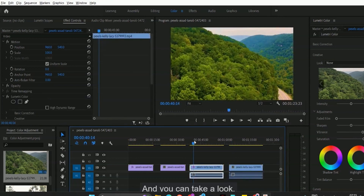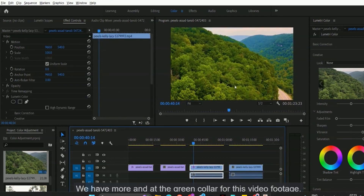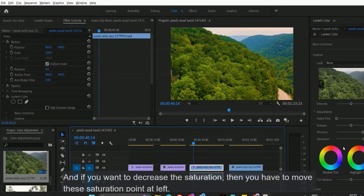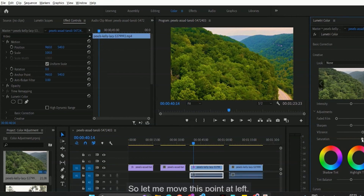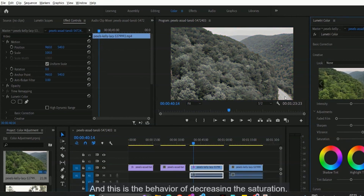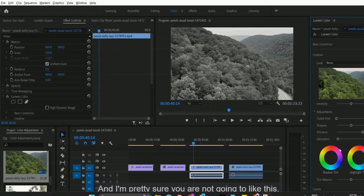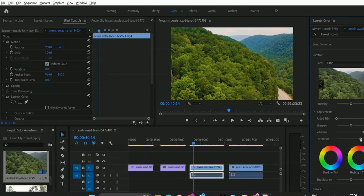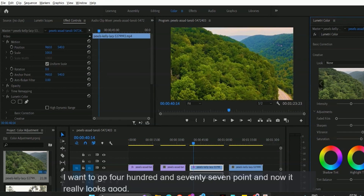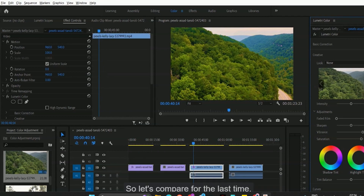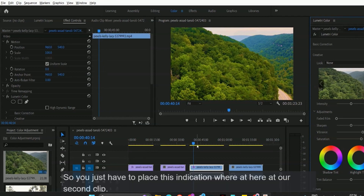This is the before, and this is the after. You can see we have more active green color for this video footage. If you want to decrease the saturation, move this saturation pointer to the left. I want to keep the saturation at the right — I'll go for 177 — and now it really looks good.